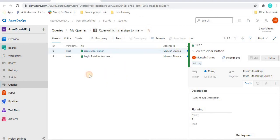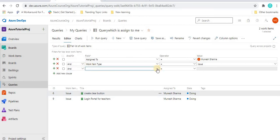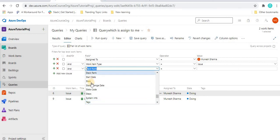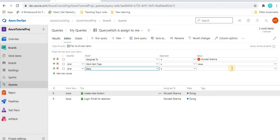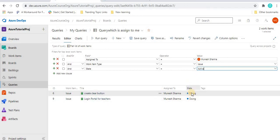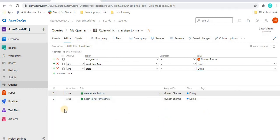Apart from this, in the editor we can add more conditions — for example, adding a 'State' field. There are many state options like 'Active', 'Closed', 'Design'. If I select 'Active', since the current state is 'Doing', it returns no results. But if I select 'Doing', it gives the two expected results. That's how we use queries with multiple conditions to get specific data in Azure DevOps.